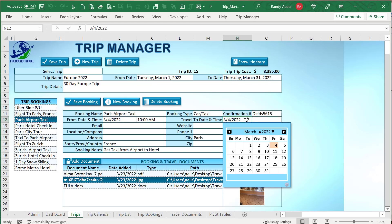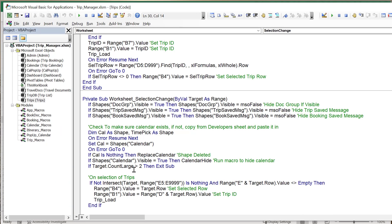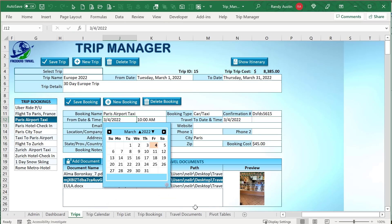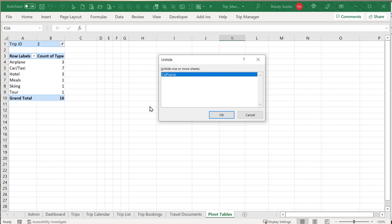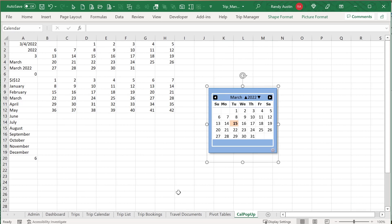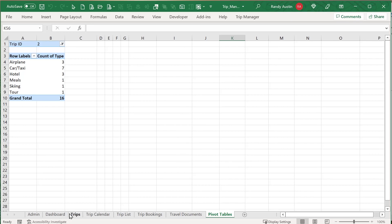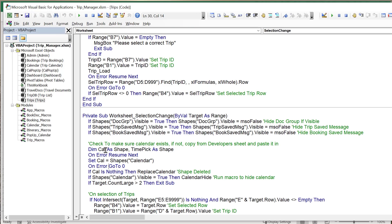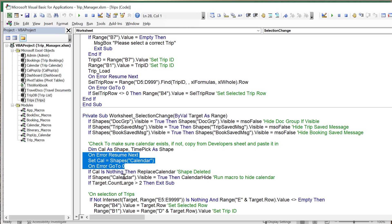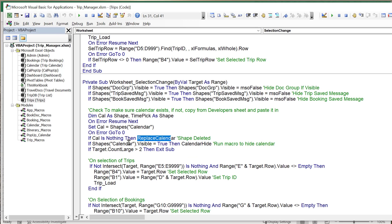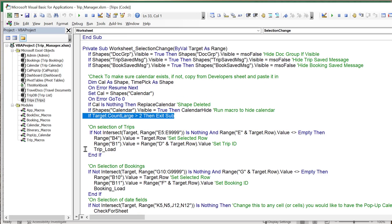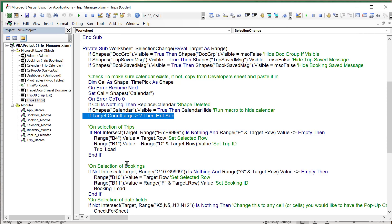The Load Trip macro checks that B2 is not empty — if it is empty, it alerts the user to select a valid trip. We turn off Application.ScreenUpdating for speed, determine the trip row from B2, then use data mapping from columns 2 to 5 to load the trip fields — placing values from the trip list into I5, K5, N5, and I6 on the trips sheet. Then we call Load Booking List to load all bookings for that trip, and turn ScreenUpdating back on.